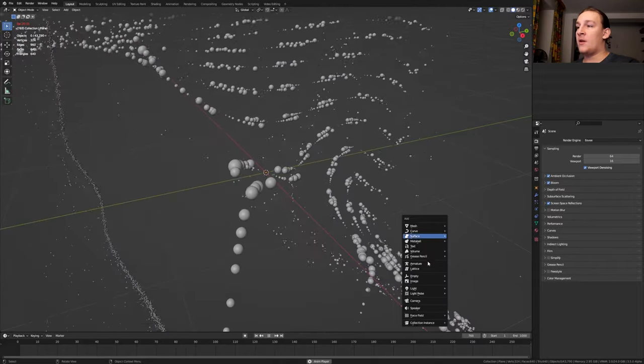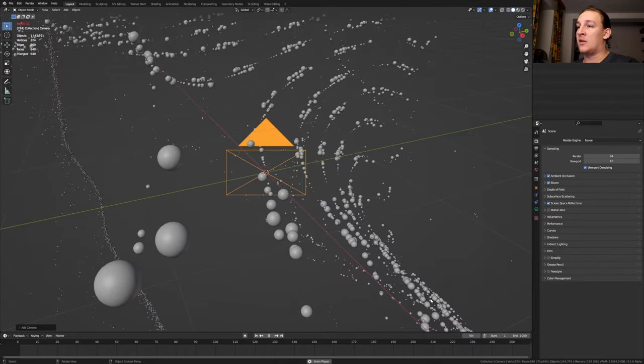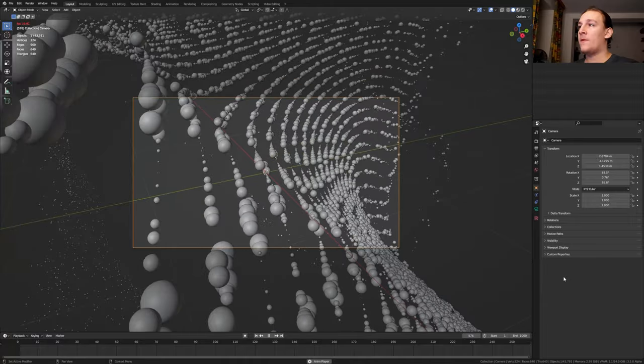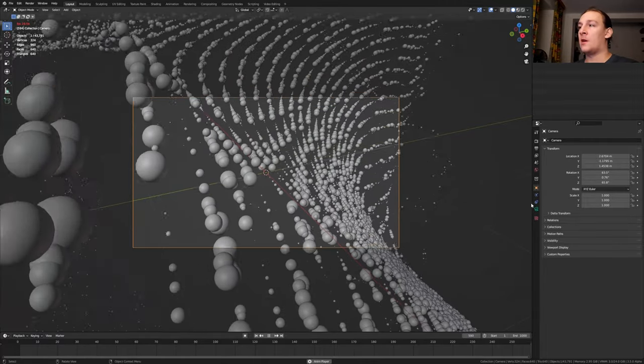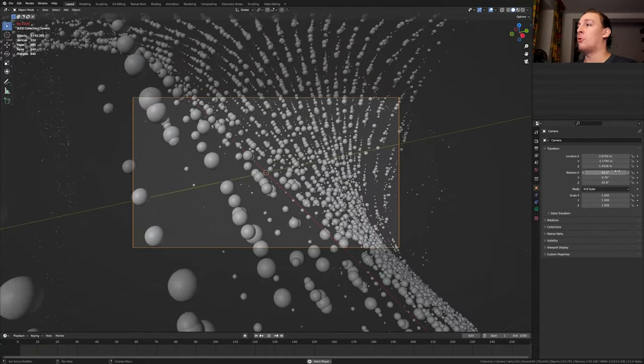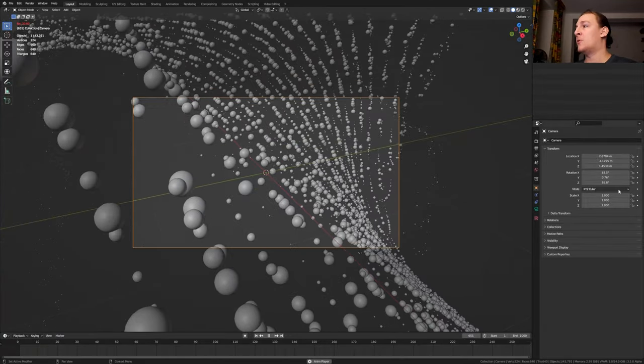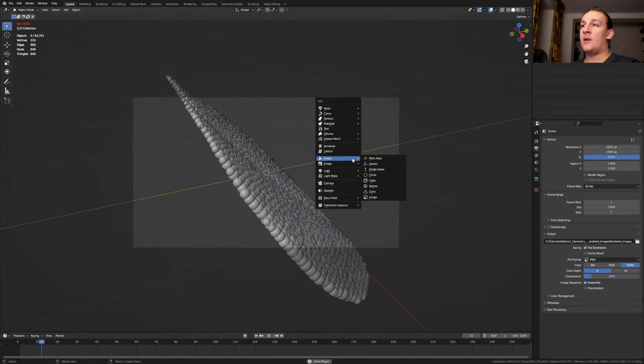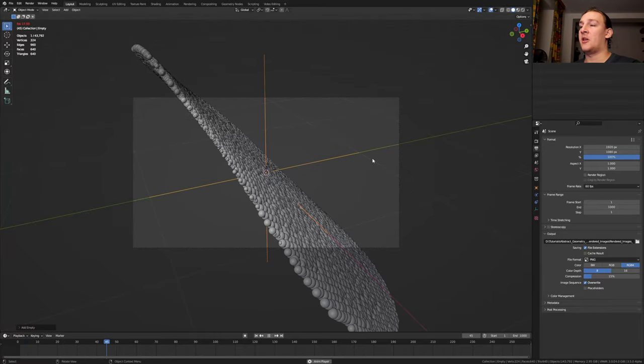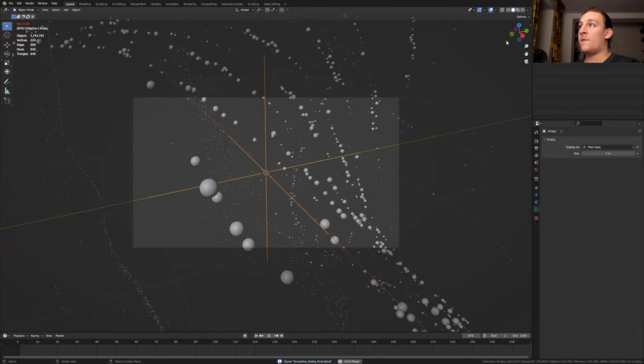Hit Shift A and add a camera. Control numpad 0. Go into camera view. I think I'm going to leave the camera right here. These are the coordinates if you want to use them. Hit Shift A and add an empty. Plane axis. Let's save again and go to rendered view.